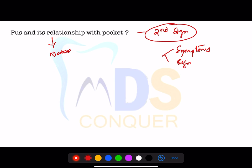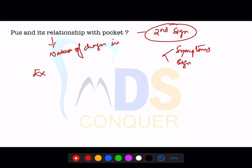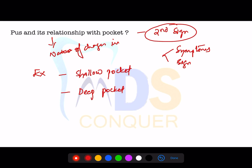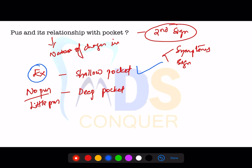Regarding pus and its relationship to pocket depth: excessive pus indicates a shallow pocket, whereas no pus or very little pus indicates a deep pocket. These are two important points to remember — excessive pus correlates with shallow pockets, and absent or minimal pus correlates with deep pockets.